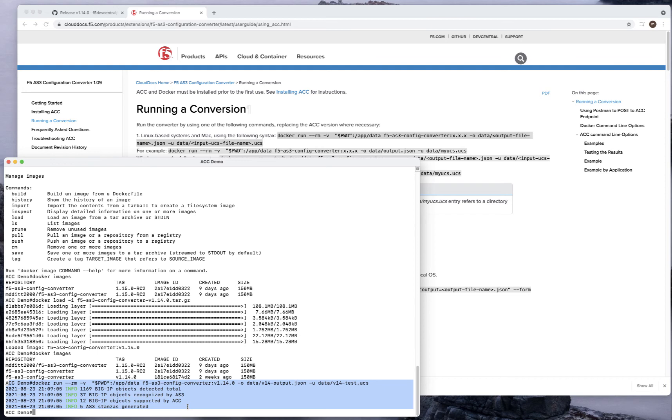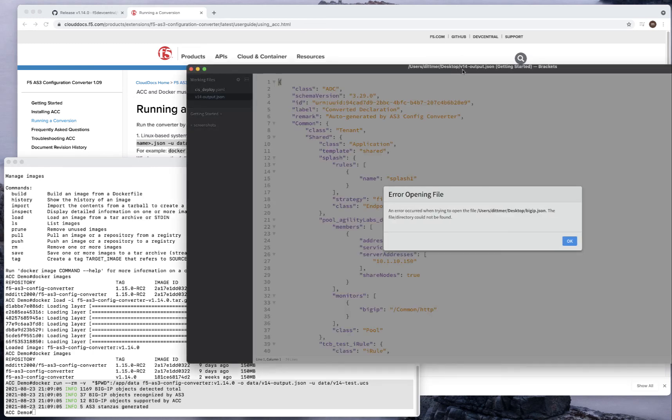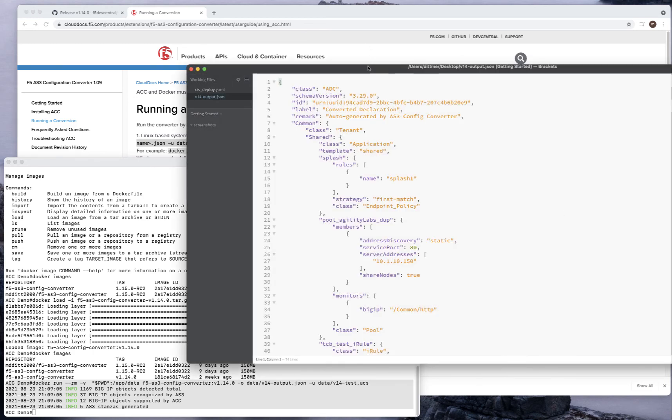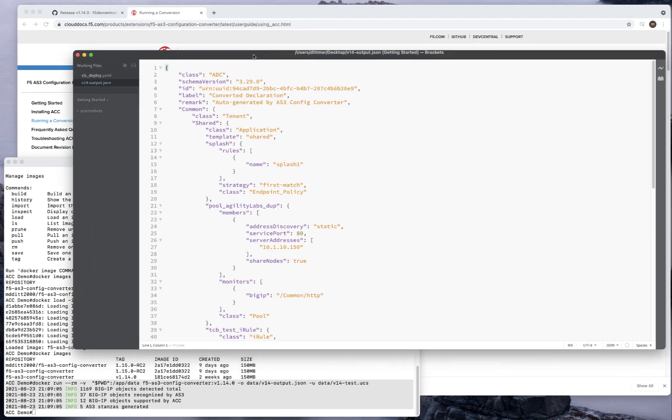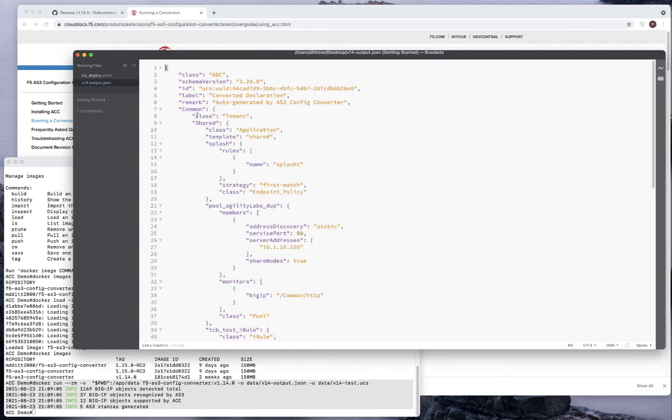I can run it in more verbose mode. There's a few things I can do, but you'll notice now that I have this output file, v14.json, on my machine, which I'm going to drag in here. This is just a preview of the file, not really the proper editor, but you can actually see here that this is what was converted. I took that UCS file and I converted this to an AS3 JSON.